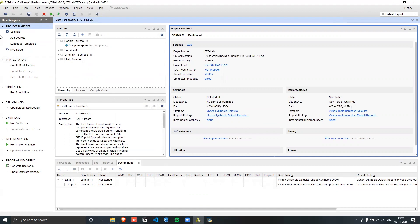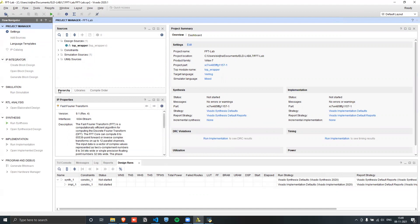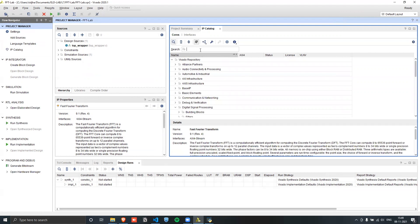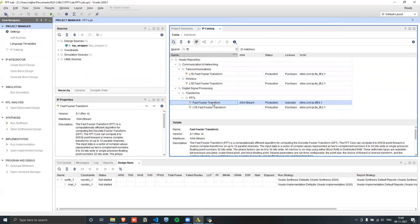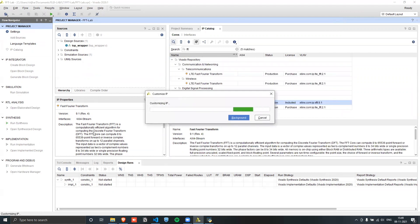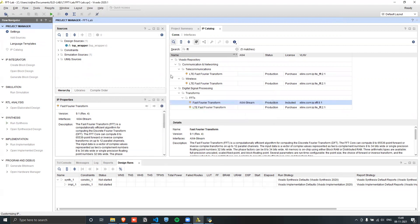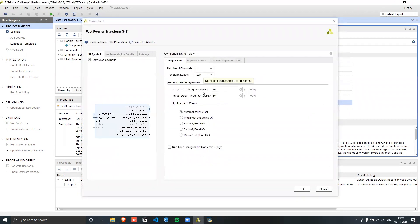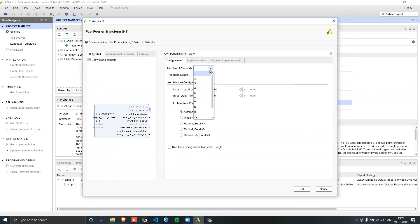Now that Vivado is loaded, we can open up the IP catalog and search for the FFT IP. You can read more about the FFT IP description here. We can have a maximum of 12 channels, and the transform length can go up to 65536. In this case, we only want a 16-point FFT, so we use a transform length of 16.